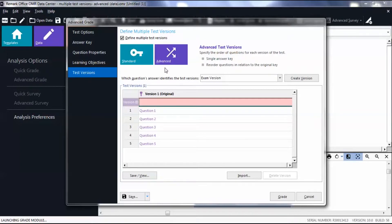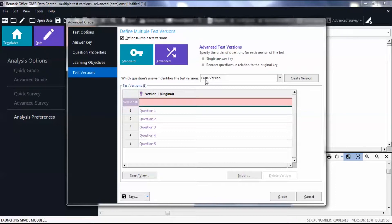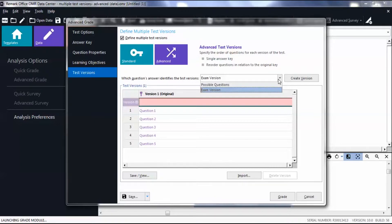Remark will automatically find and input the region on your form that identifies the test versions if you set it up in the template, in the Which Question's Answer identifies the test versions drop-down list. If not, choose a question from your test that has a value that identifies the test version.